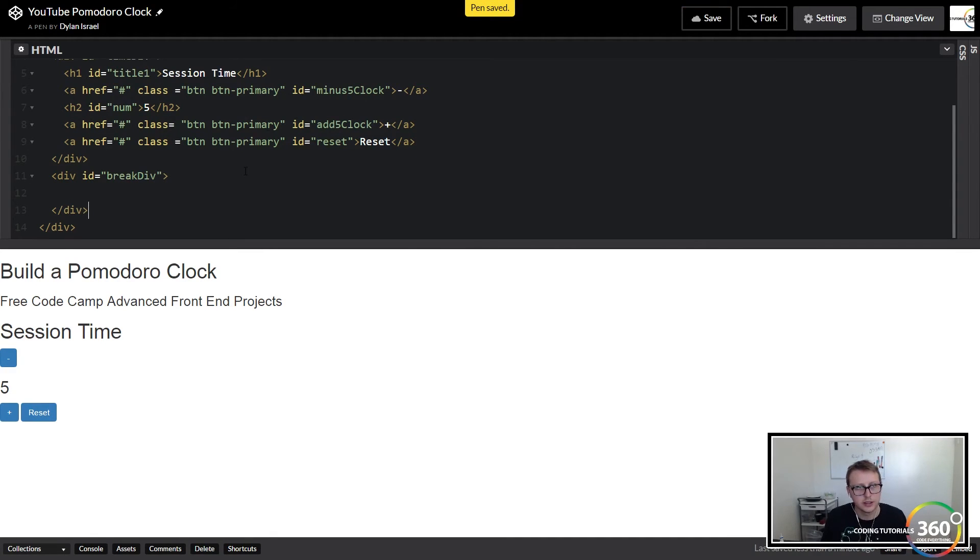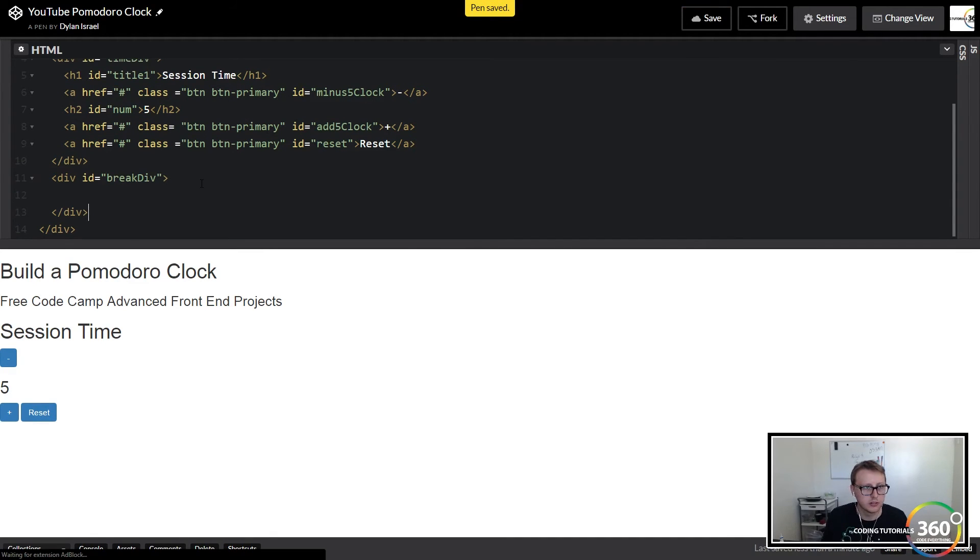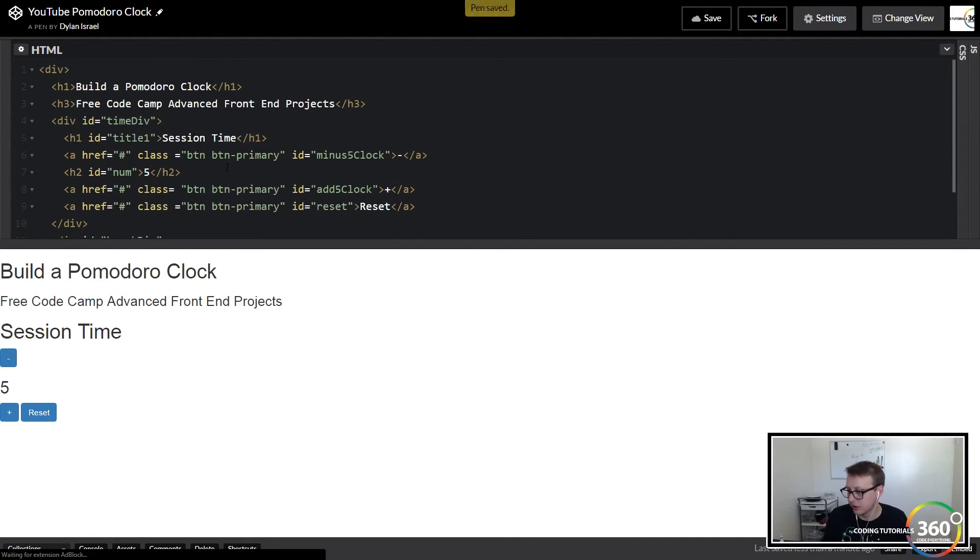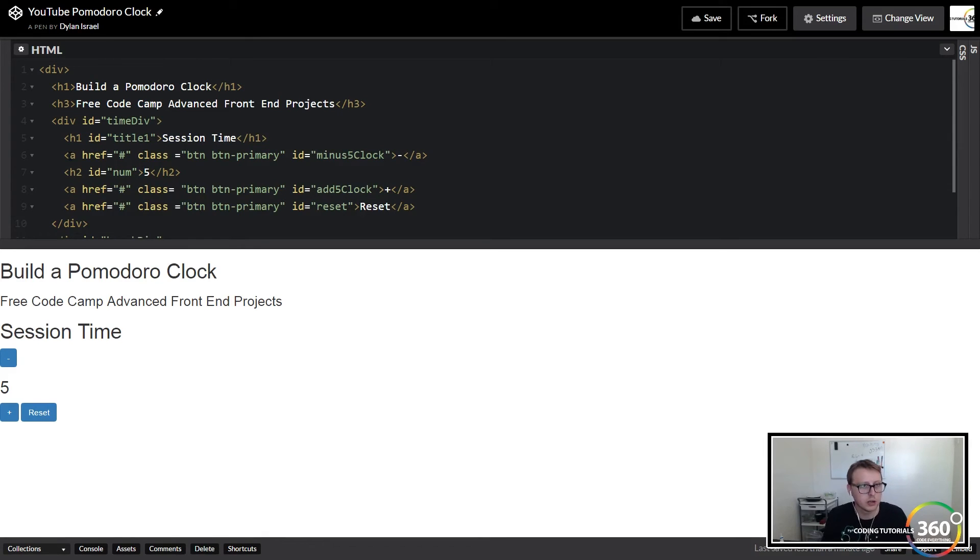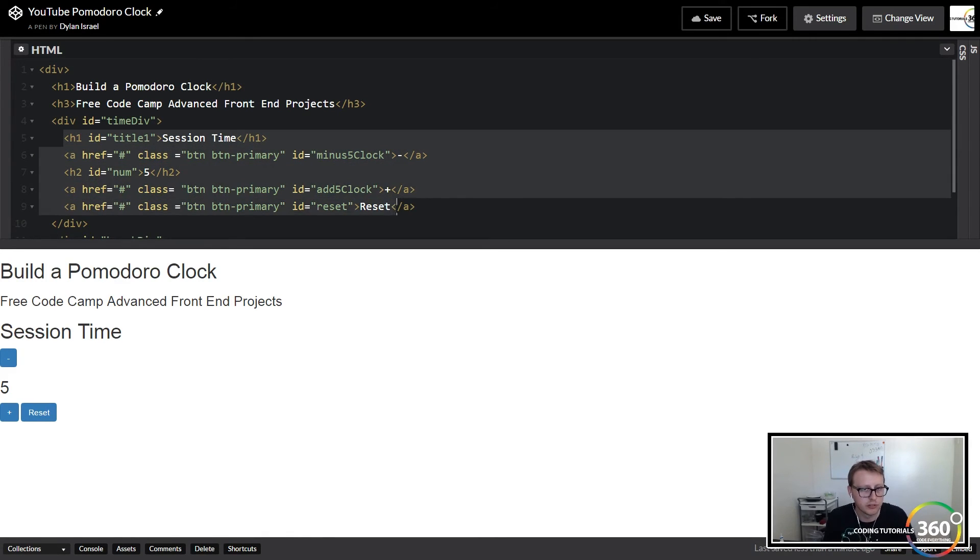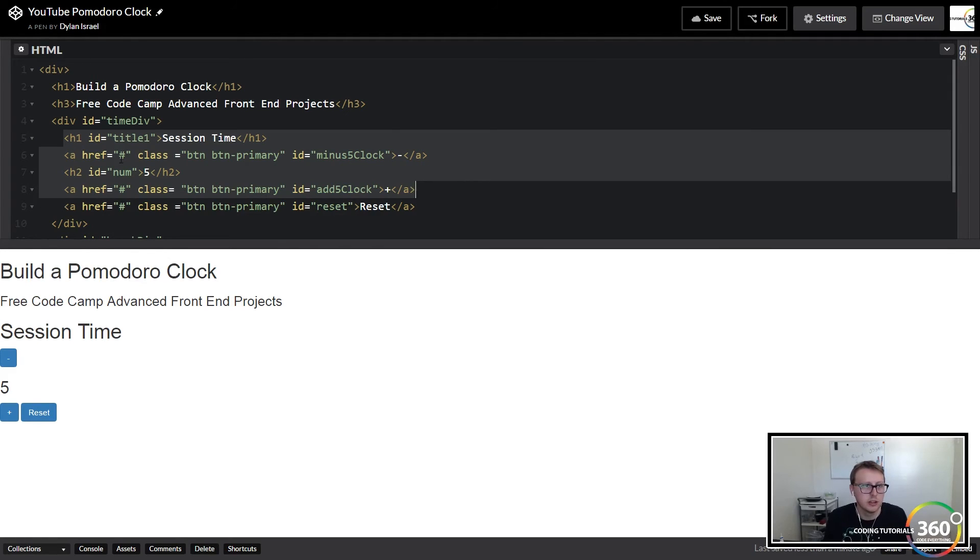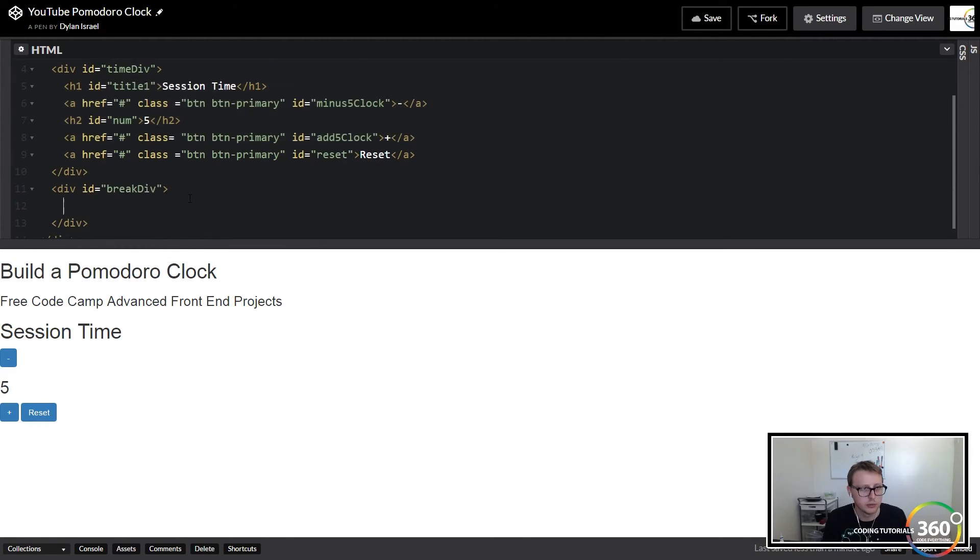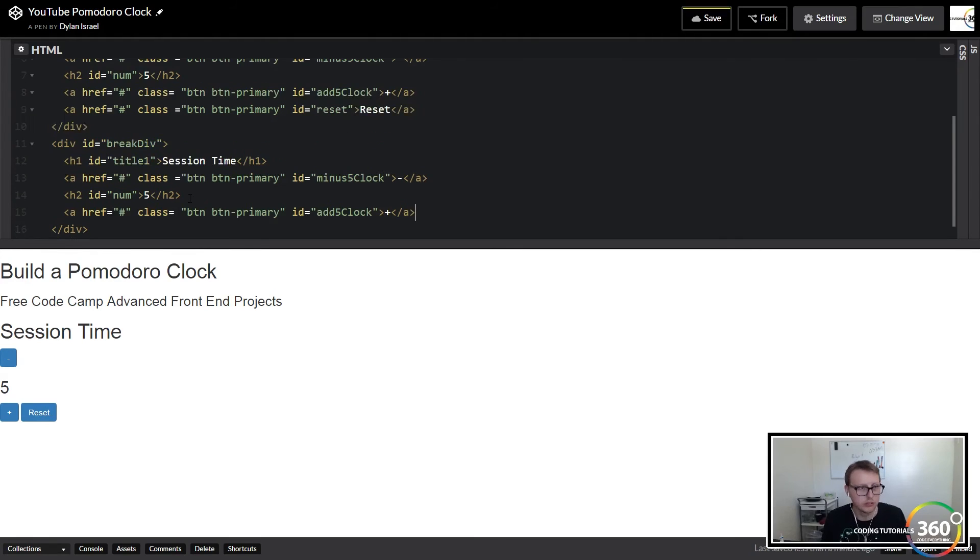And at this time to save a little bit of time, we're going to go ahead and copy over, since most of this is the same. Skip the reset. We're going to copy the h1, the anchor tag, h2, the other anchor tag, and then we're going to change the values. So instead of 'Session Time' we're going to have 'Break Time'.